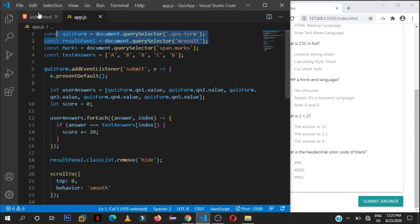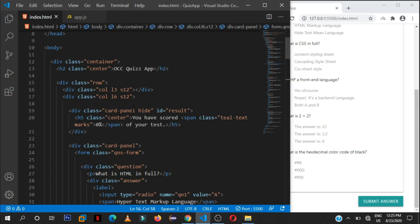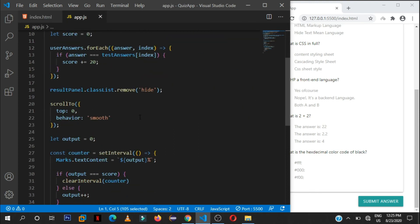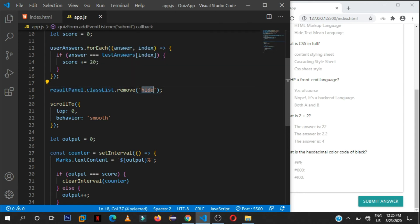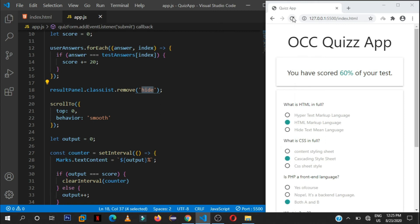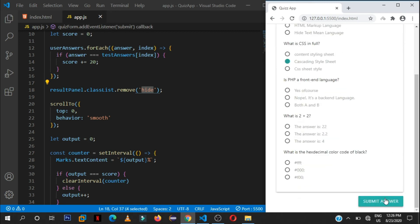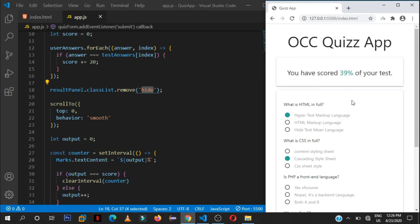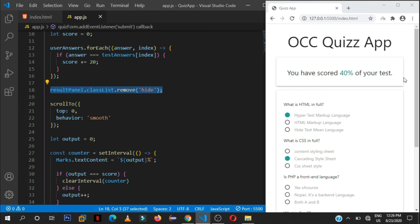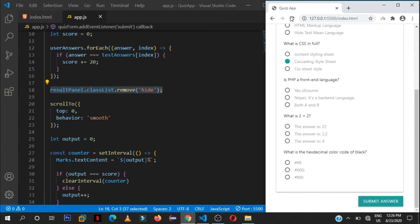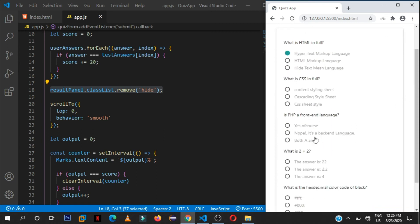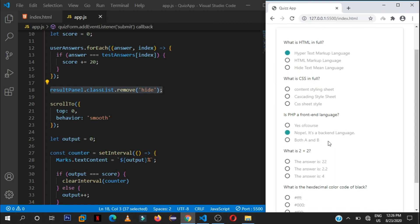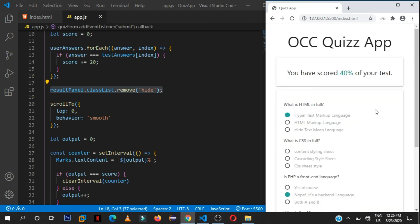And in the HTML we hid it by default, so it's hidden. Then here what we are doing, we are getting that result panel and checking its class list and remove the class of hide. So by default it's hidden and then when we select this, they remove this class of hide and it will be displayed or displayed block on the page.